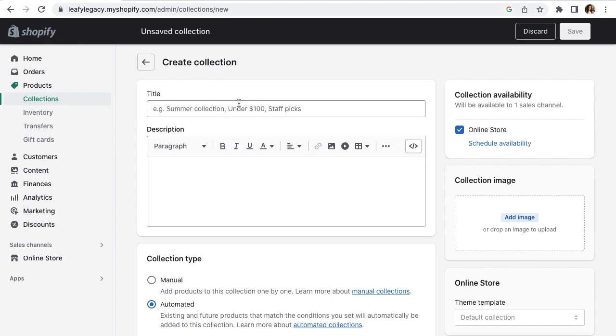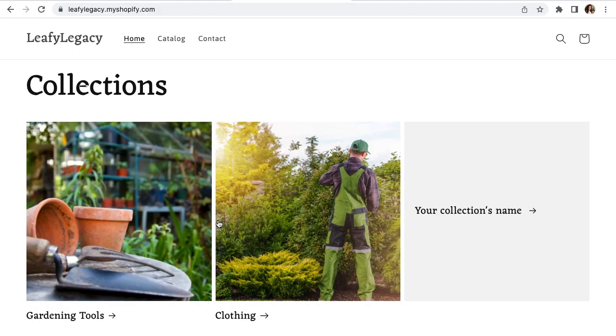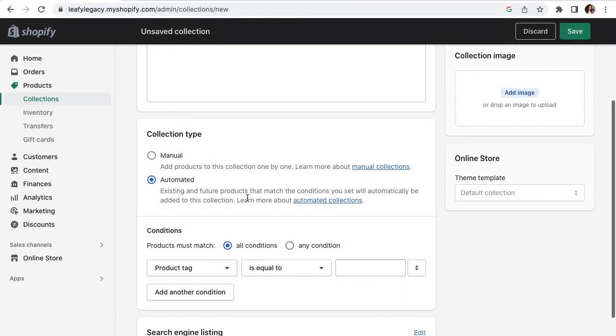Number one, set your title. My example will be gardening tools. If you want, you can also create a description, but it's not 100% necessary as this will mostly be a visual display.